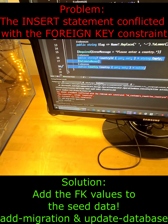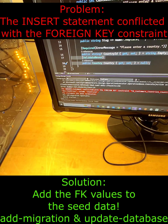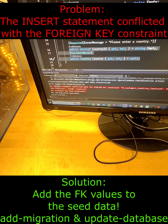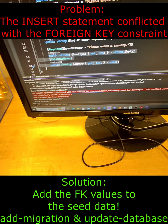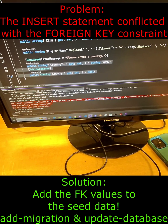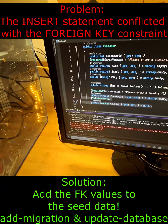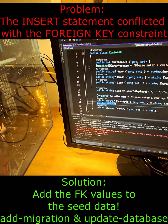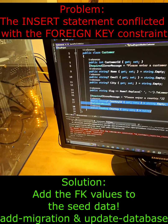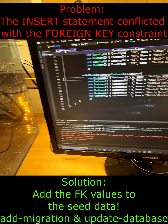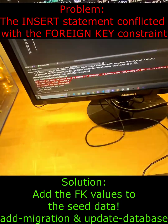I'm looking at an error where I'm creating my database and getting a foreign key constraint. My customers don't have a country ID. Looking at my model, my customer class has a country ID foreign key, so I go to my seed data and see that it's missing.